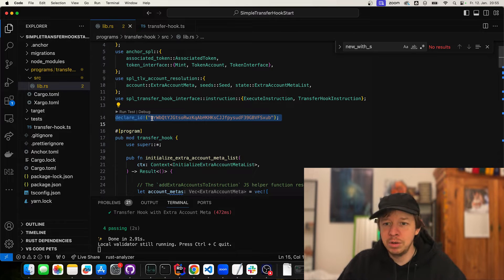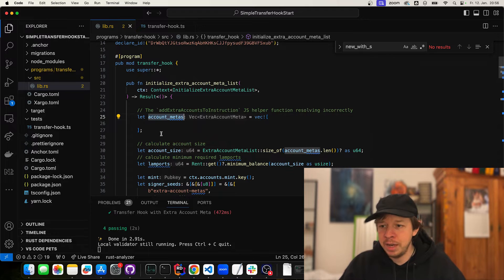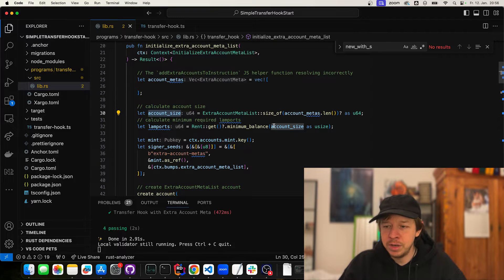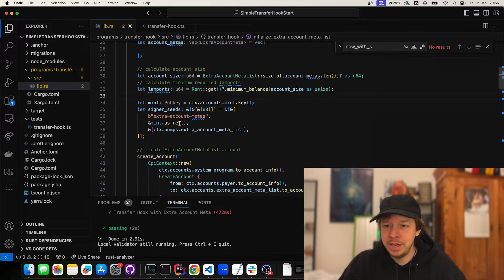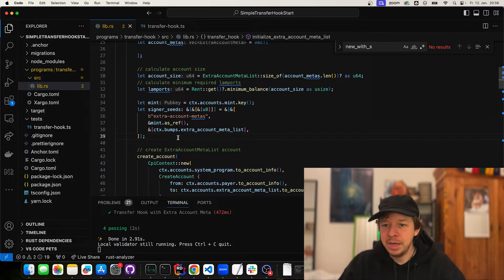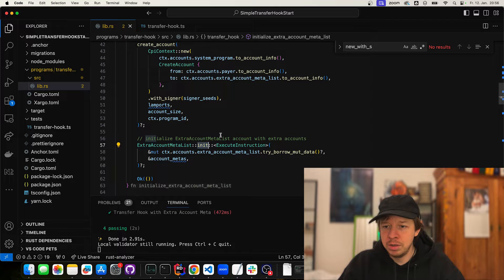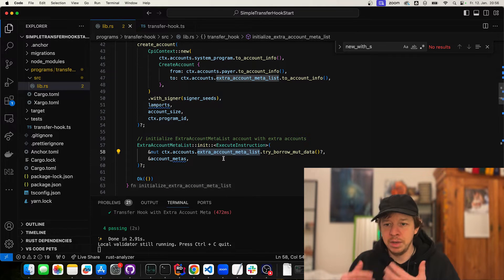At the top you have your program ID, then we have initialize extra account meta list. Whenever you create a program you want to use as a transfer hook, you need to initialize extra accounts. In our case here we don't have any extra accounts yet, so we just have an empty vector. We calculate the size of this vector, then the rent it will cost on chain, and then we create a PDA with seeds of 'account extra metas' and the mint. Then we create the account via a CPI to the system program to allocate space, and call the init instruction to put in the extra account data.